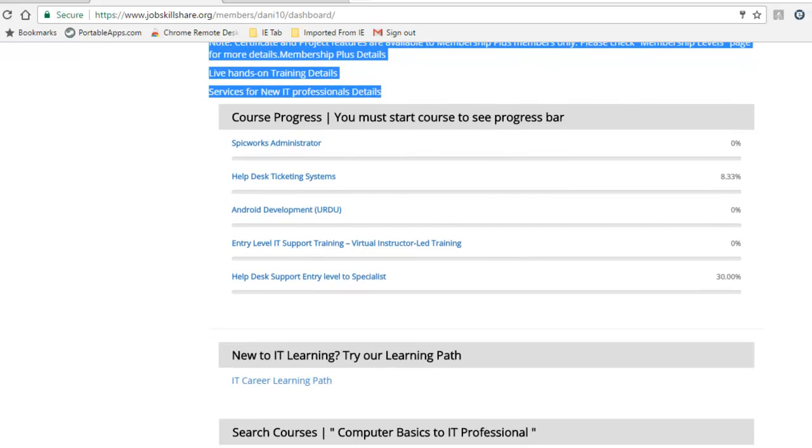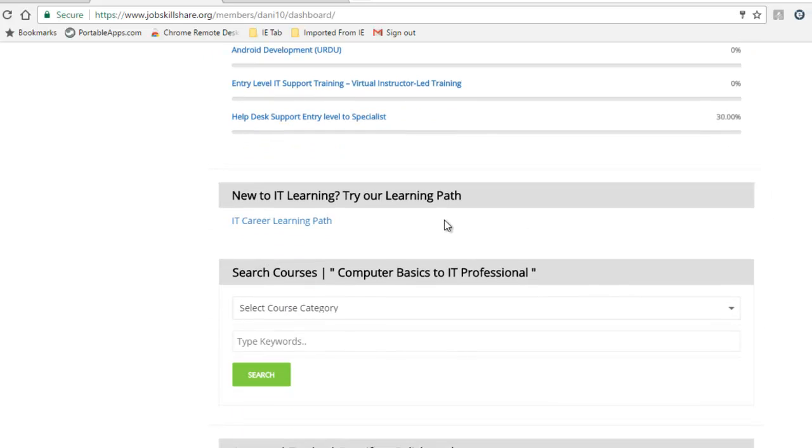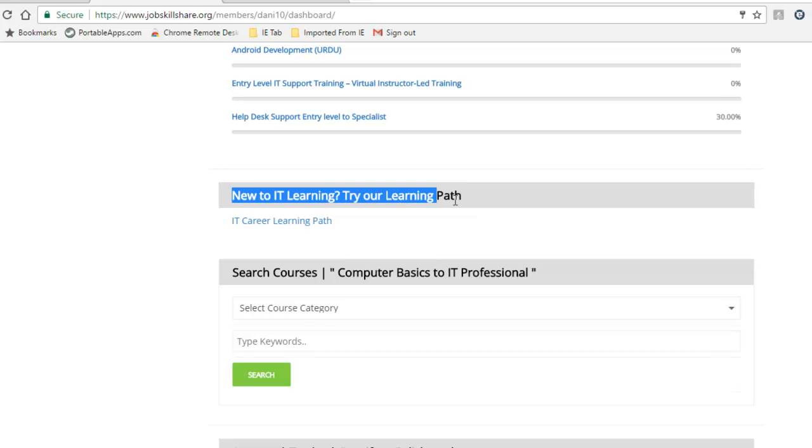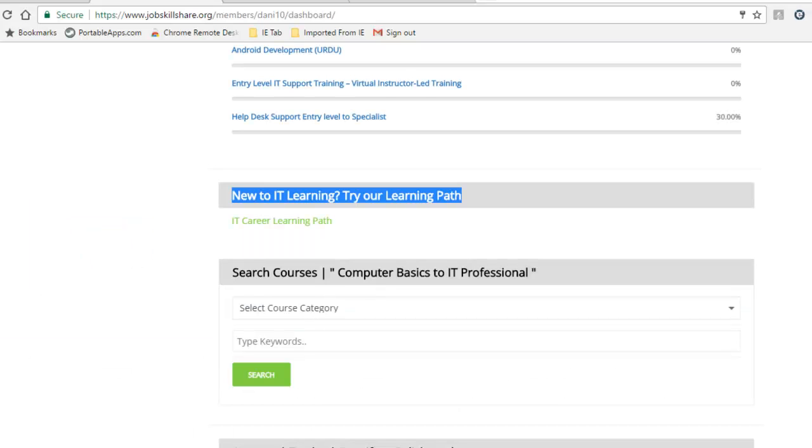Course progress. You may not see these courses if you haven't started any course. If you don't see any courses in this section, make sure to search for some courses. We have made it easy for you. If you are brand new to IT, you will click on this link. If I right-click on it and open it this way, I have a tab without closing the dashboard.